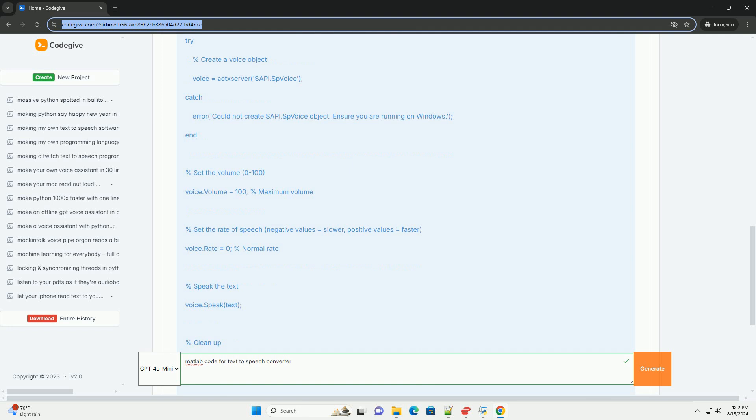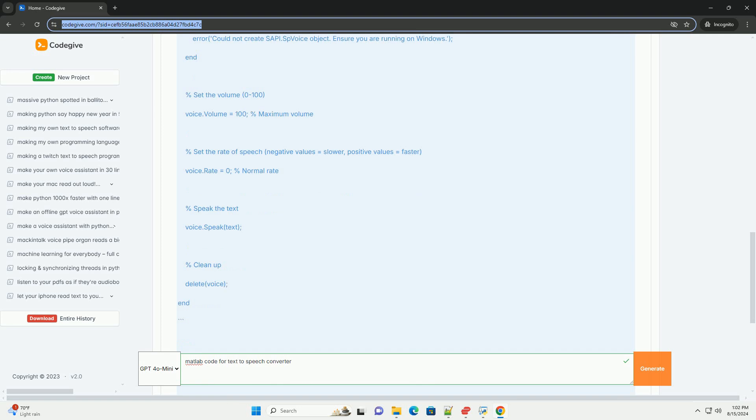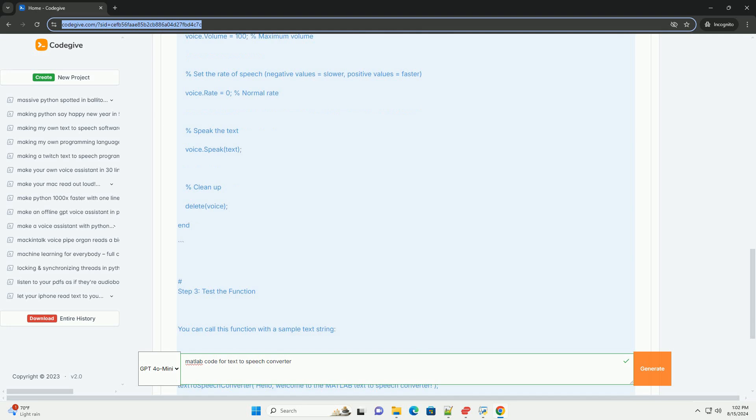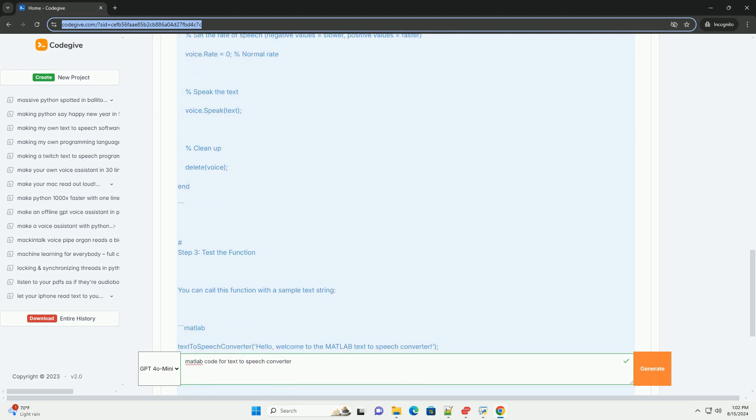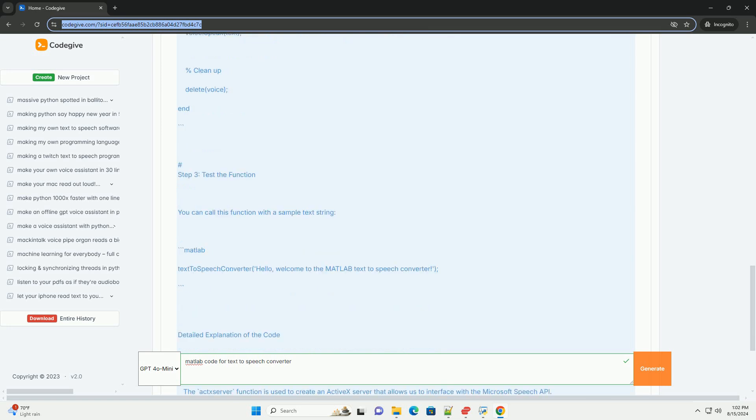Step 2: Write the MATLAB code. Here's a basic example of how to use MATLAB to convert text to speech. Step 3: Test the function. You can call this function with a sample text string.